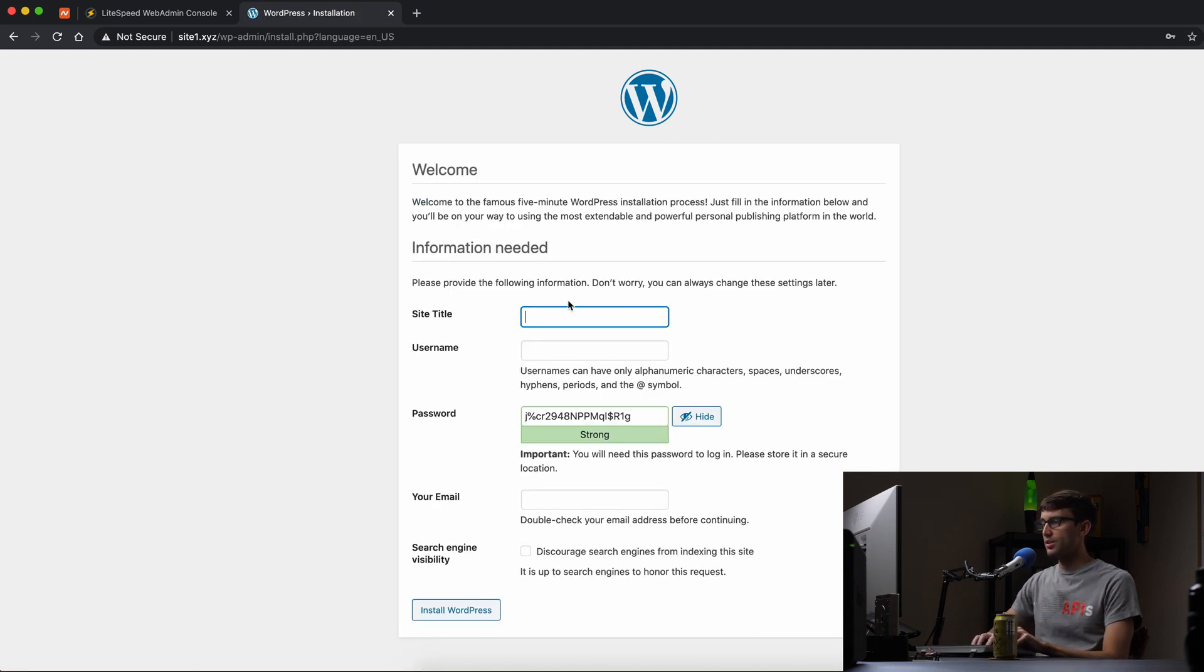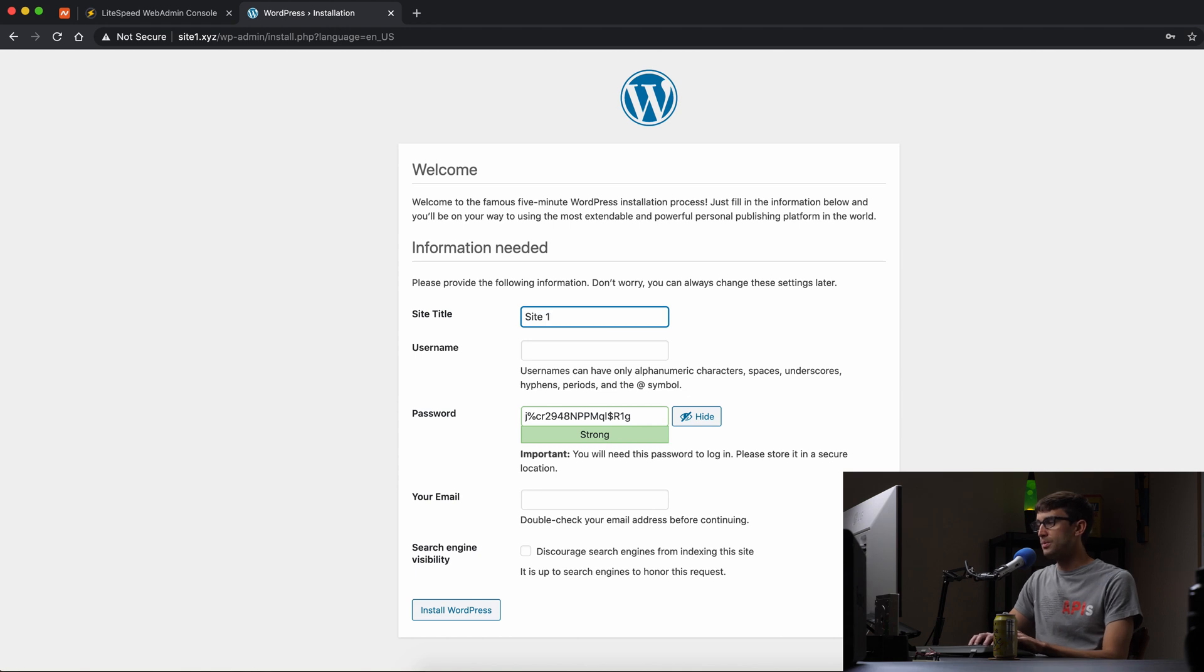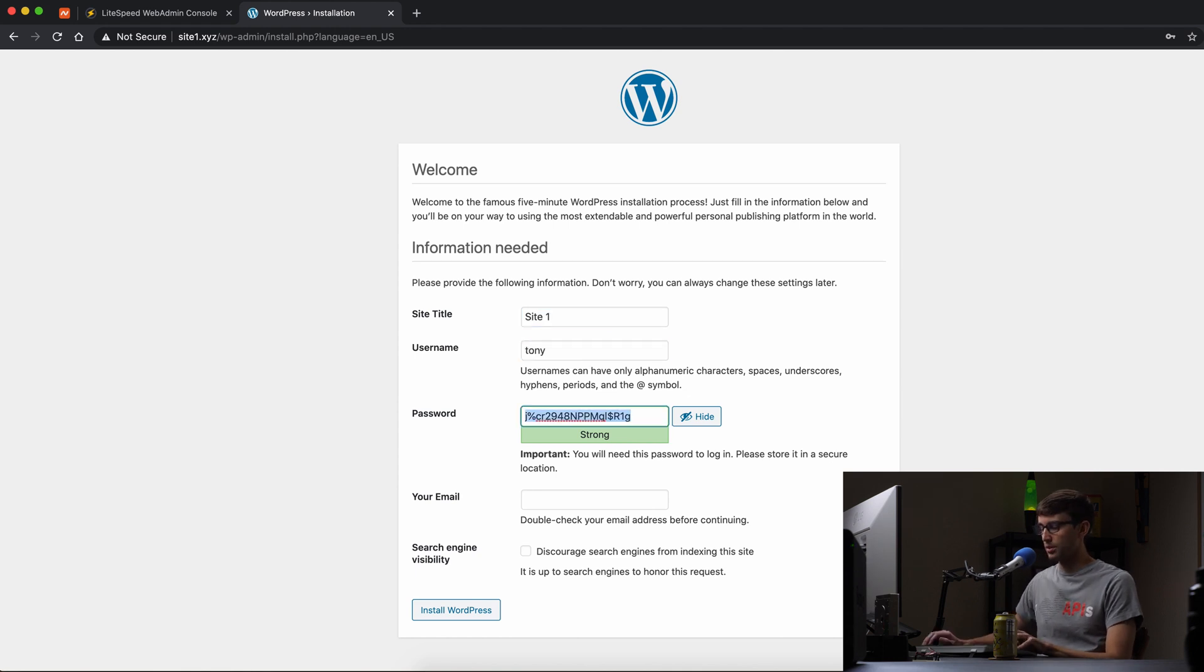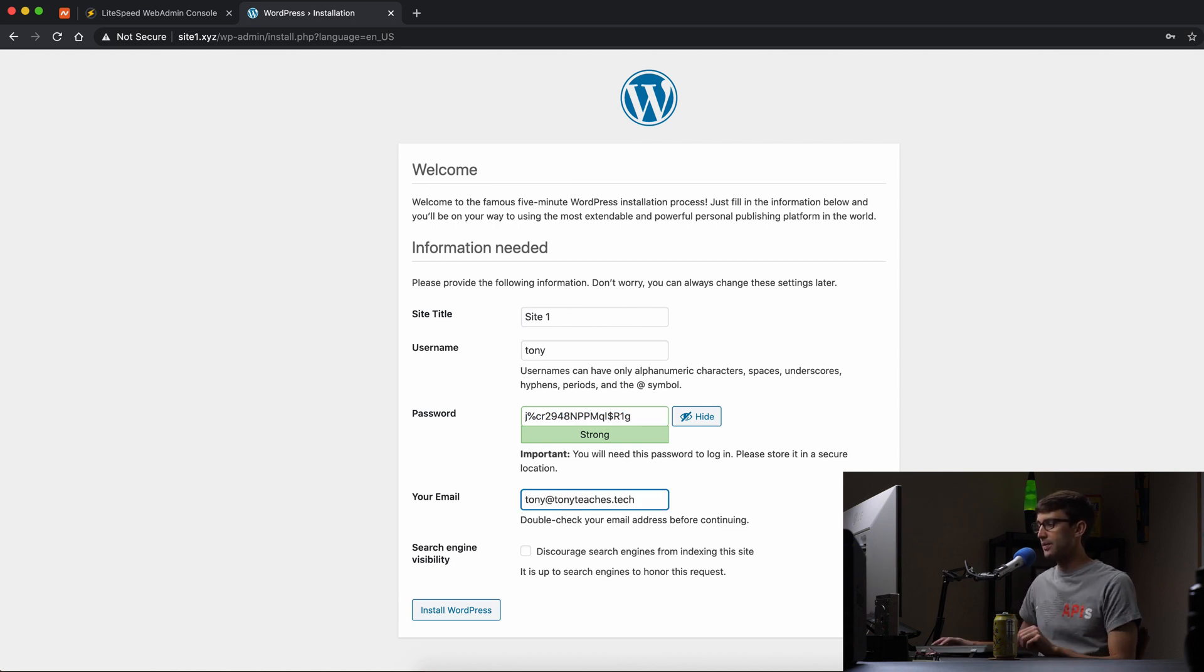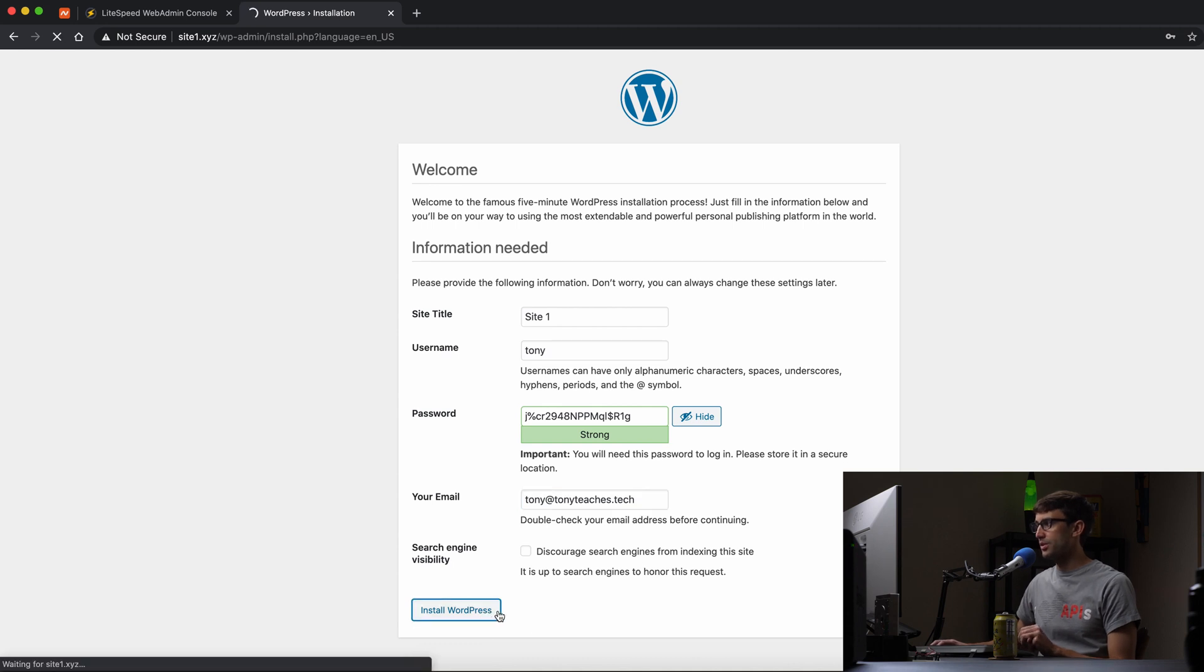We'll name this site just based on the domain name site1. Username, Tony, password. That's fine for now. And my email, Tony at TonyTeaches.Tech. Okay, so we'll go ahead and install WordPress. And that looks like it's successful. So we can log in with my username, Tony, password that I copied onto the clipboard.